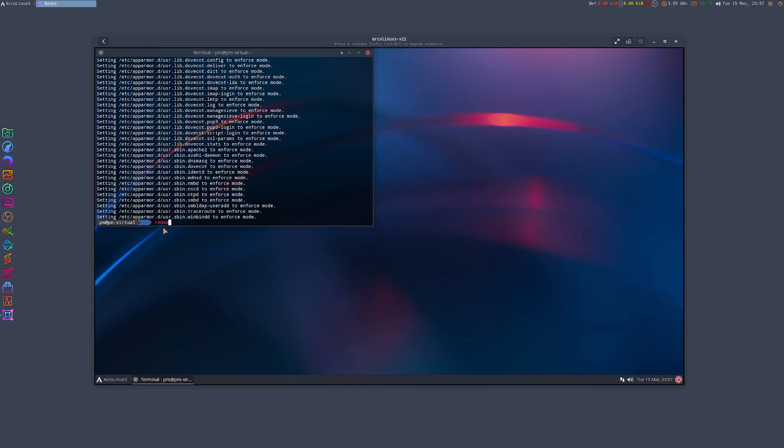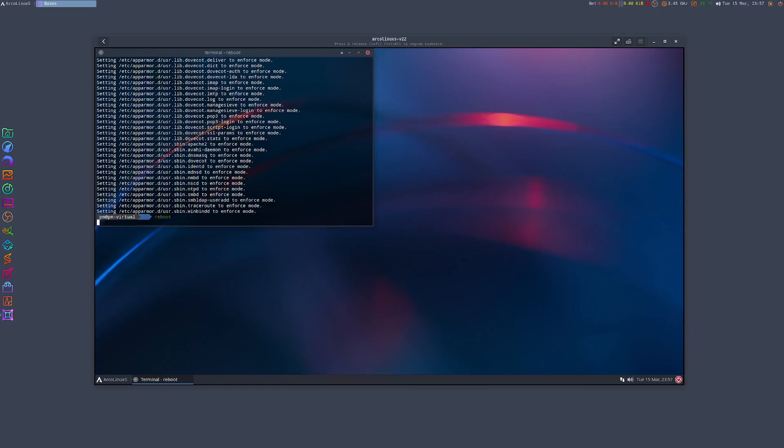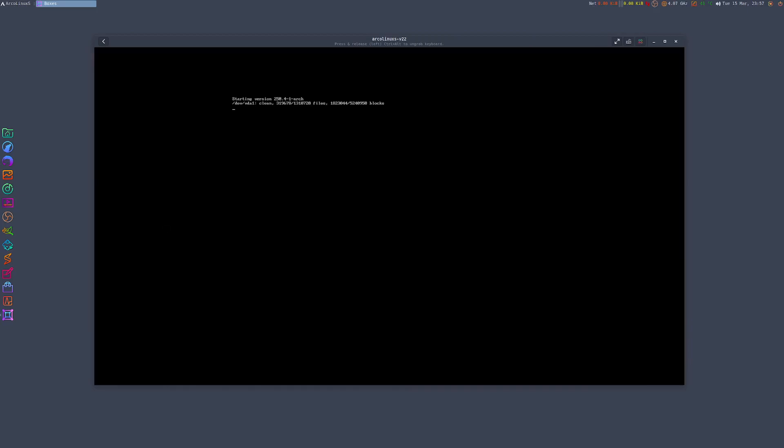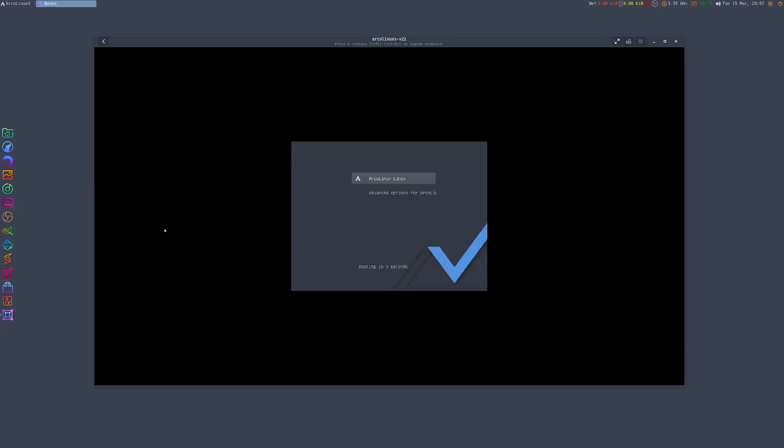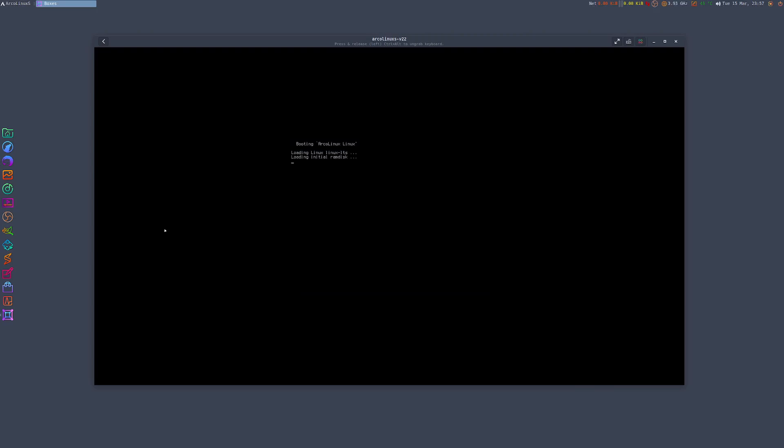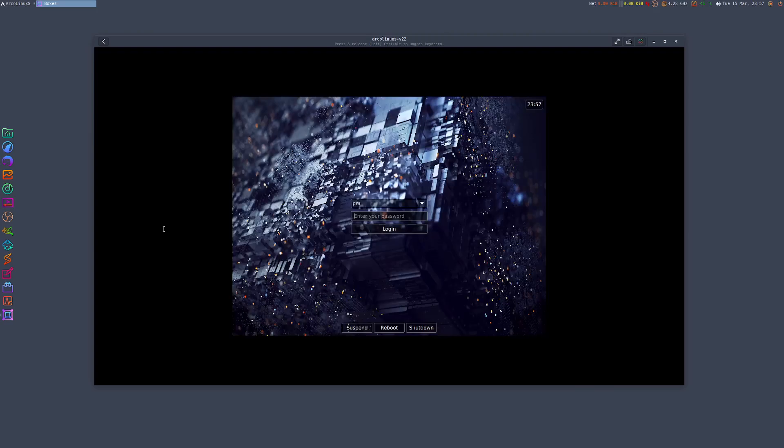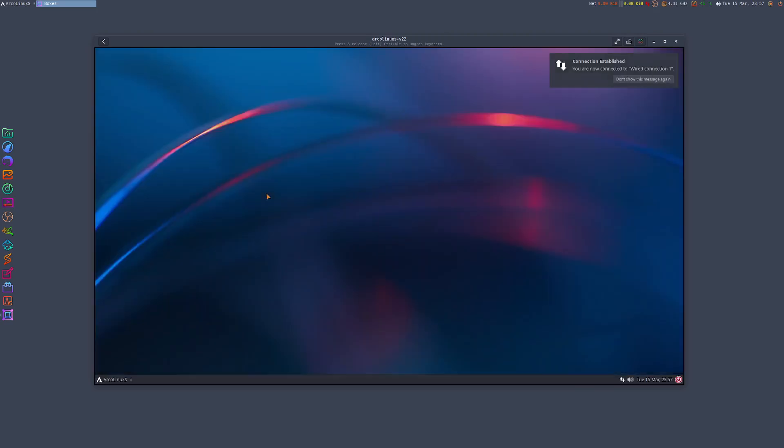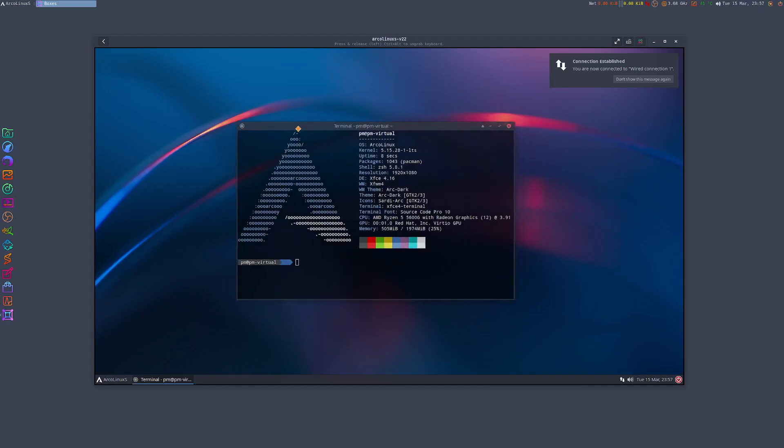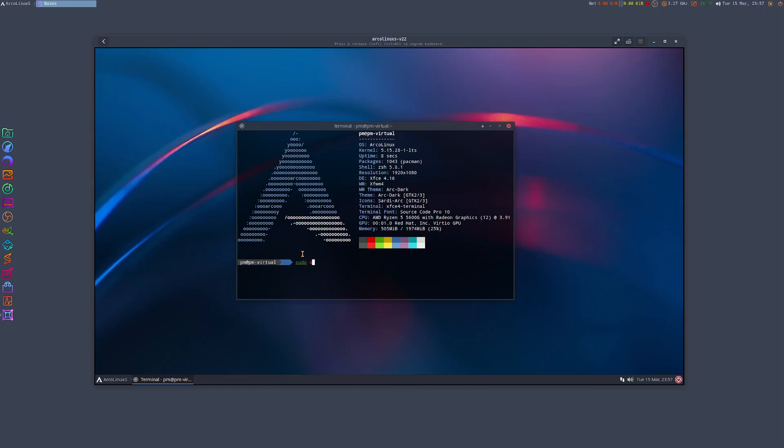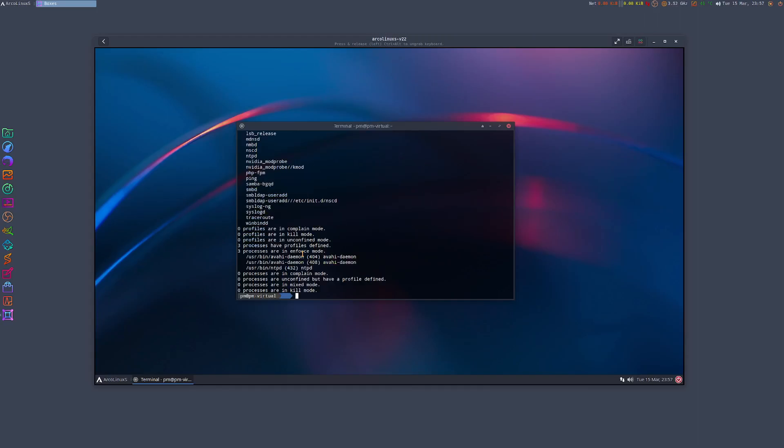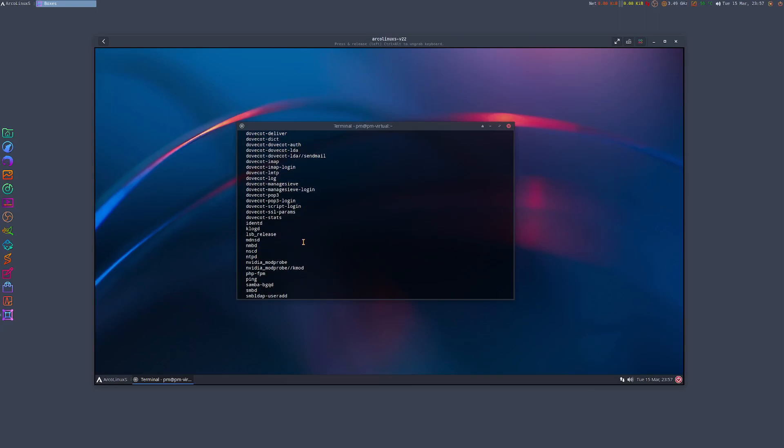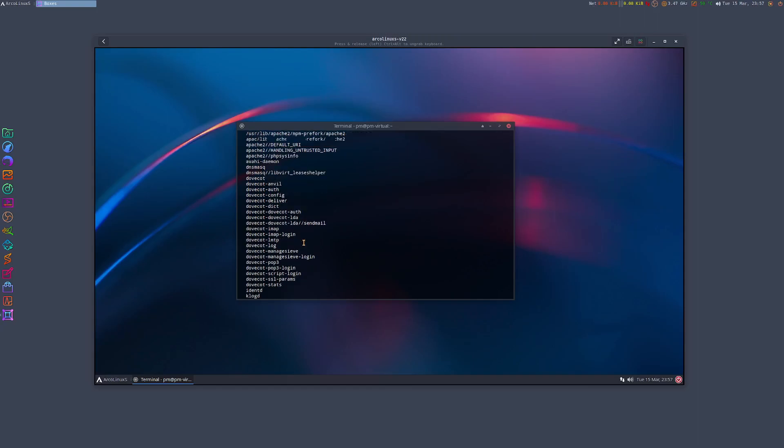That is done. So from now on if I go and reboot the system - let's reboot the system again very quickly so you guys can see. Now open the terminal and then I'll just type sudo aa-status, put the password, and that's it. Voila, job done.